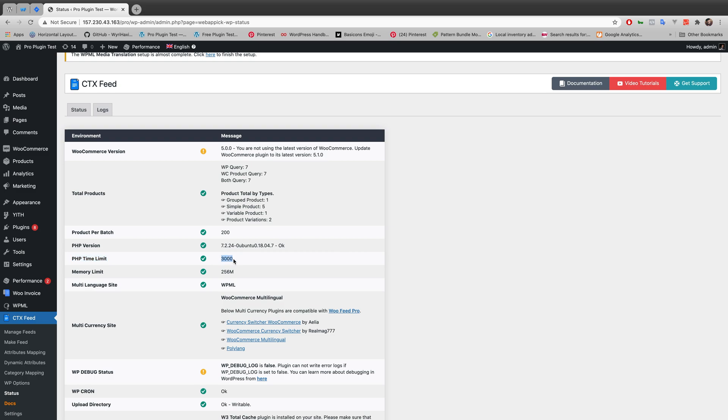So you must make sure your PHP time limit is higher. Just like I'm showing here, 3000 is a pretty good time limit. So you might want to make sure your PHP time limit is higher in this case.